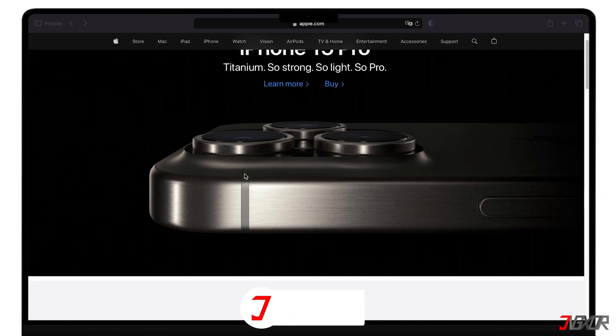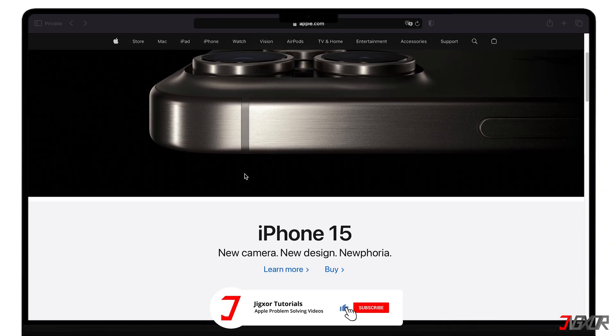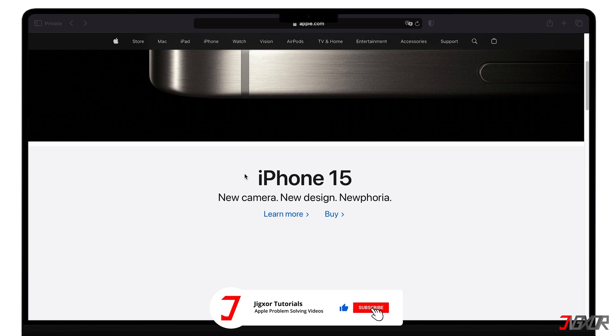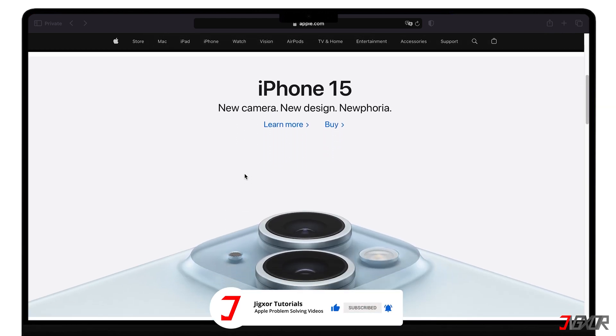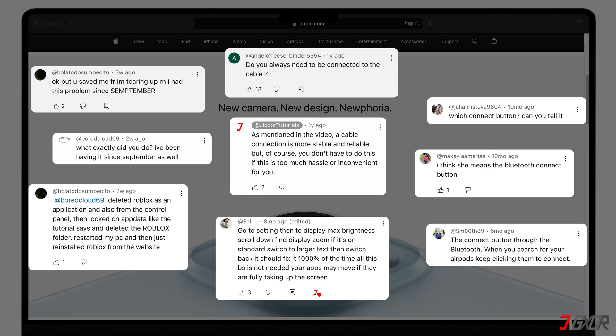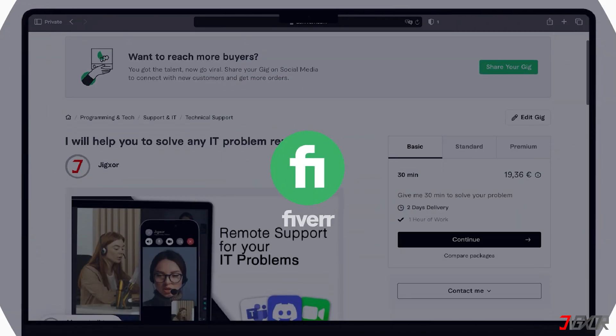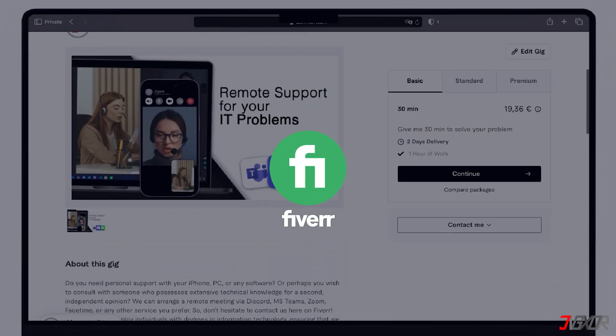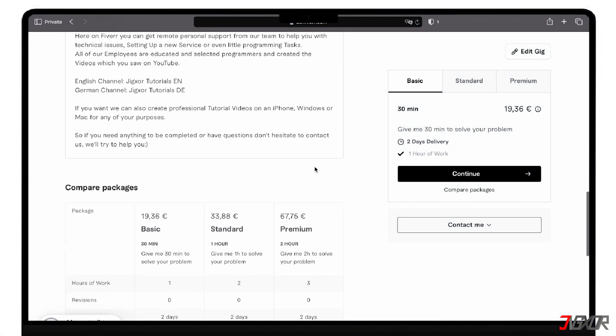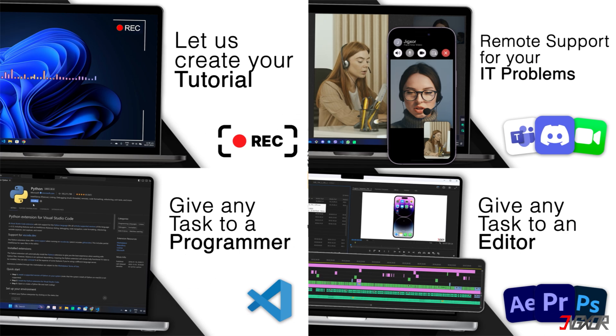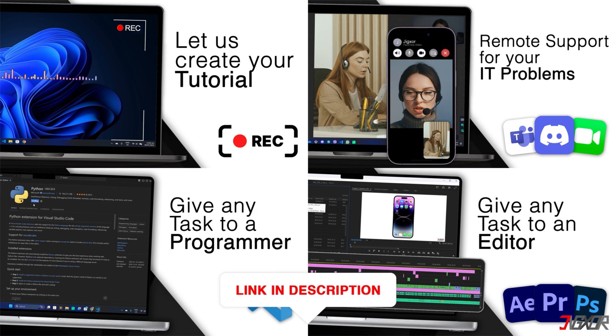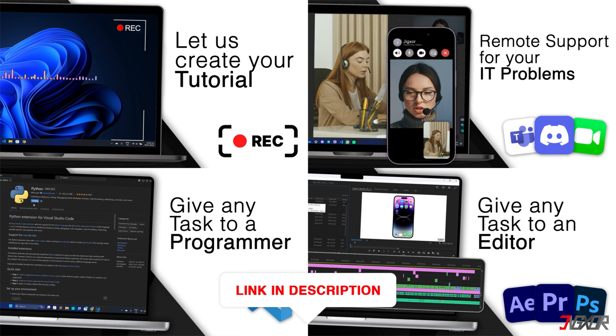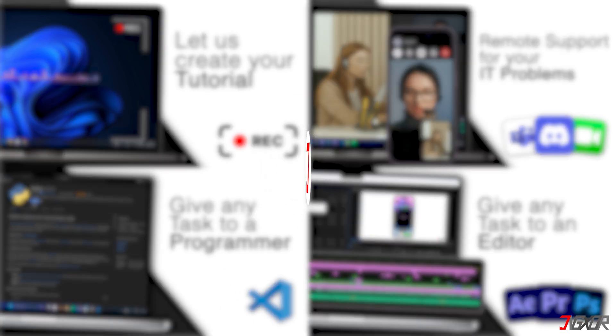Okay, if I've been able to help you, I'd appreciate a thumbs up and a subscription. If something didn't work out and you're stuck, check the comments. Maybe someone has solved the problem. Otherwise, I can try and help you further. I offer personal support on Fiverr and can give you independent advice. I also offer many other services. Feel free to check them out. You'll find the link in the video description. Until next time, bye!